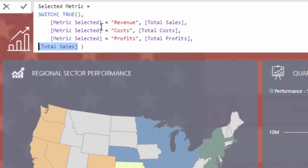If it's none of those, return something — in this case I've said return total sales, but you could make it blank or anything else. It's basically the false result: if nothing evaluates to true in all the different logic you put inside switch, it's going to return that particular result. This pattern, this technique, is why I wanted to really drill into it today — it's just so effective, and you can utilize switch true in lots of different situations and formulas.